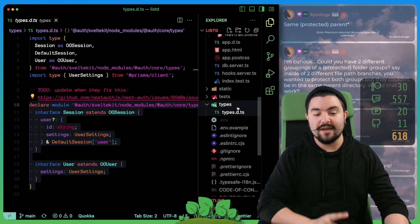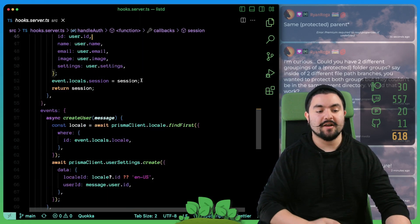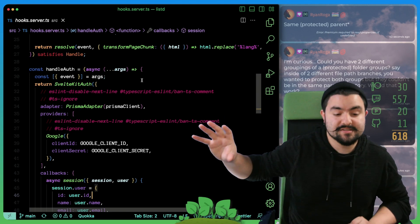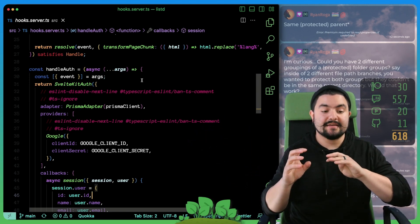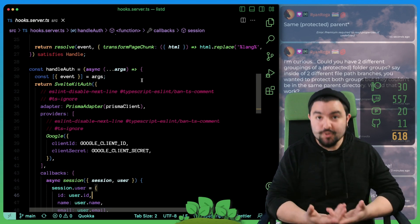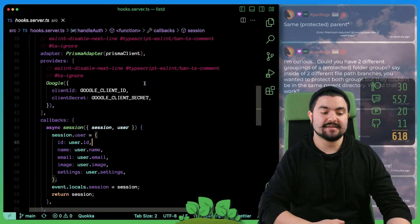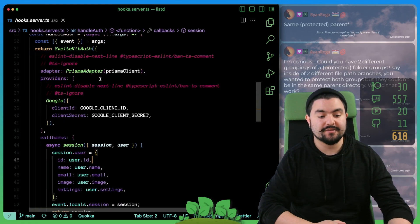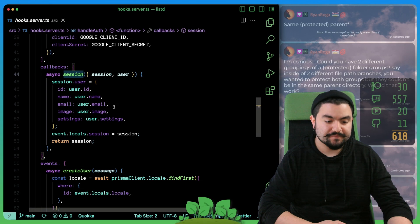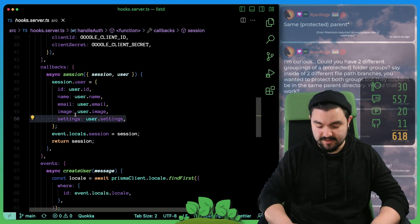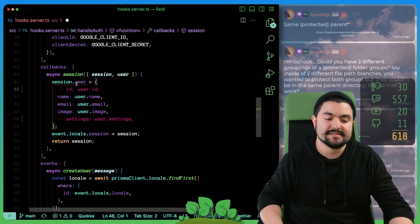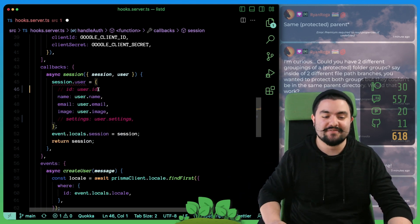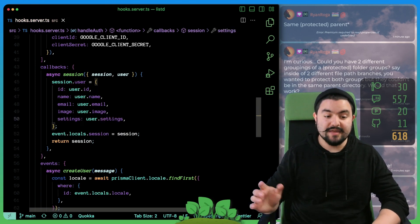It was a bit of an effort to figure out how to exactly override this. But what that now allowed us to do is in our auth handler that's defined in hooks.server, we can now take that session and put it onto the locals and use the extra properties, like user and settings. Specifically with SvelteKit auth, you can specify a callback for session. And this is where we attach on settings and ID and you can see now TypeScript complains if it's missing those two properties, because we updated the type to say it should have an ID and it should have settings.